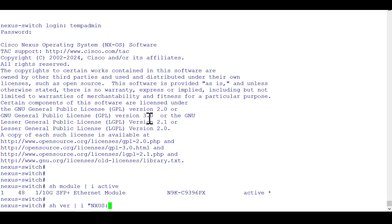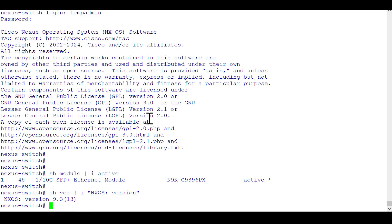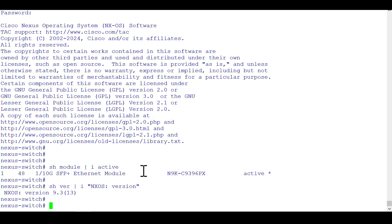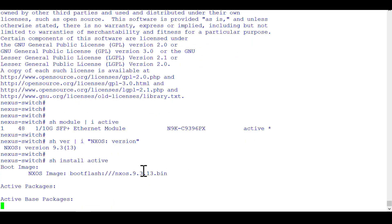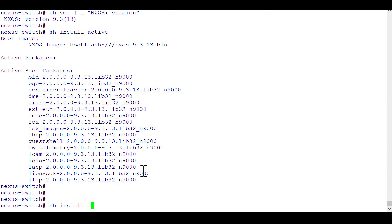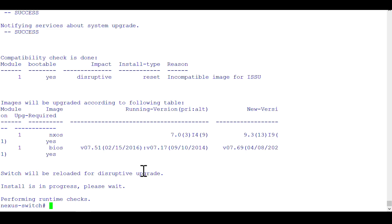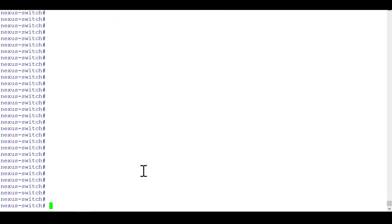You can check the version now — it will say 9.3.13, and yes, it does. After this we'll go for the EPLD upgrade. Run 'show install active' — it says bootflash with the new image. Then run 'show install all status', which displays important logs and confirms the new image that was used.